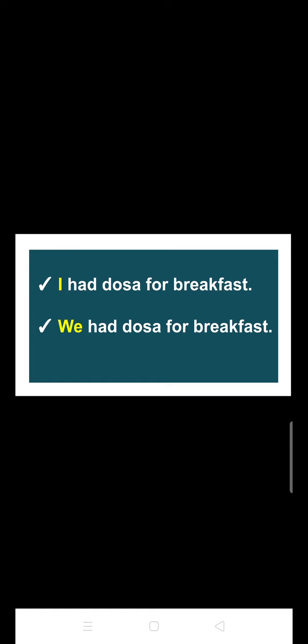The highlighted word 'I' in the first example refers to only one person. And in the next sentence, the highlighted word 'we' refers to more than one person. In the first example, I have used a pronoun that signifies a single person, and in the second example, the pronoun is signifying more than one person.